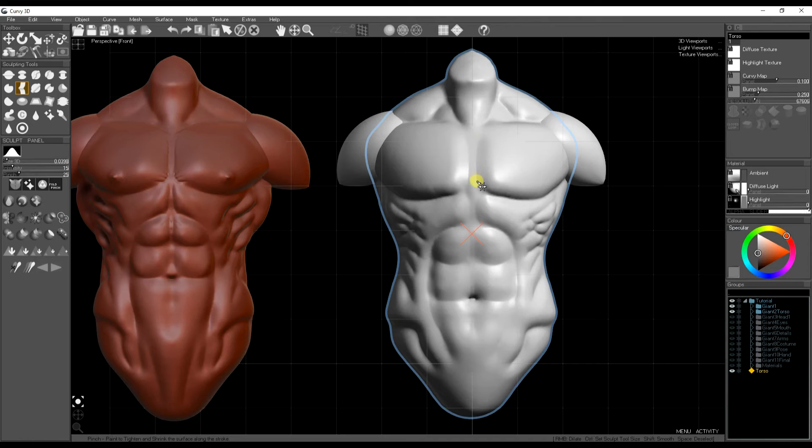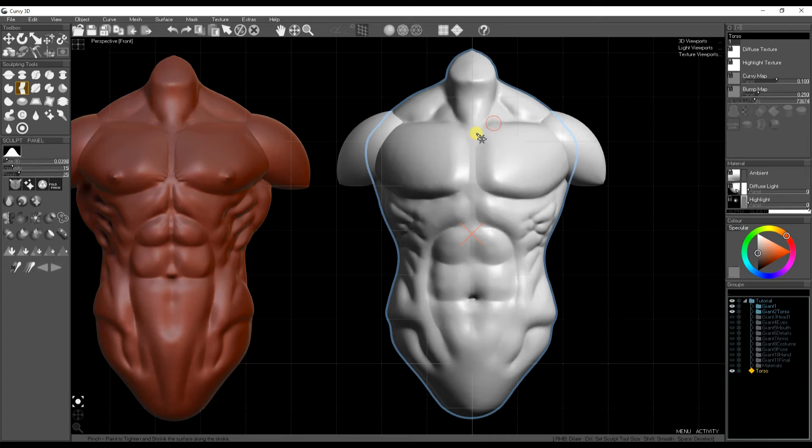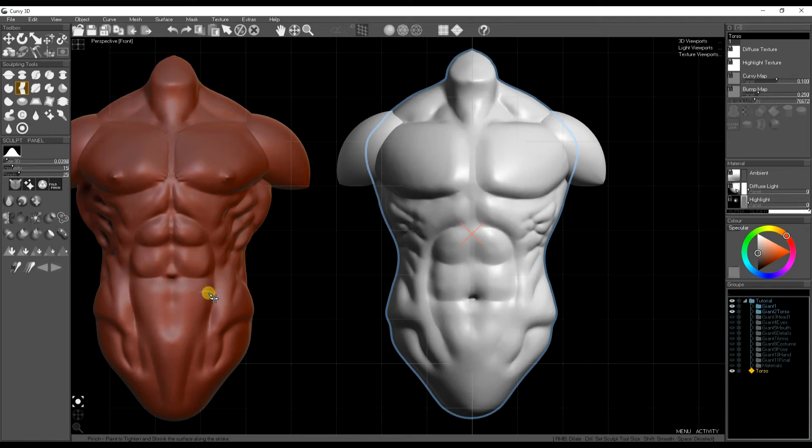Now here we've been working on fairly large shapes of the design. For a more sort of natural and rough look we'll go over these parts with a smaller brush and add some variation and roughness to the shapes of the curves.